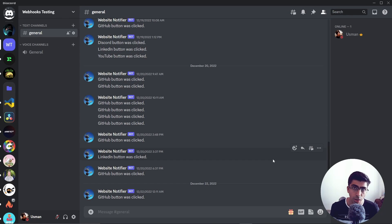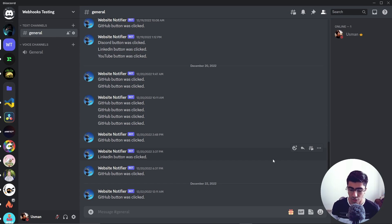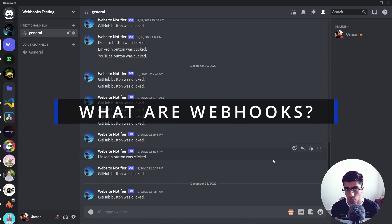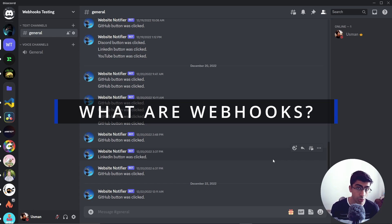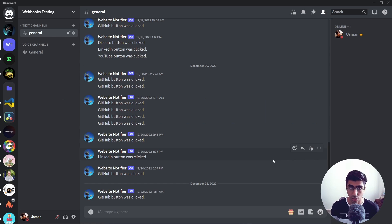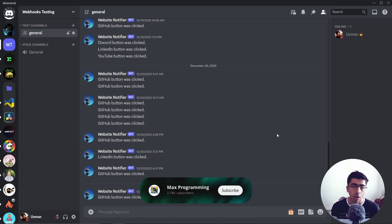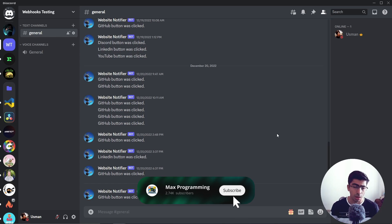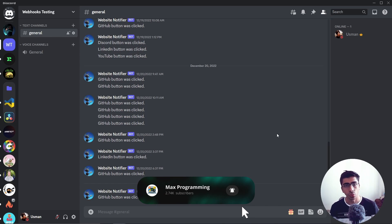Hey everyone, Usman here. Today in this video we're going to see what are webhooks and how can we use webhooks for our personal notifications. Let's get started.